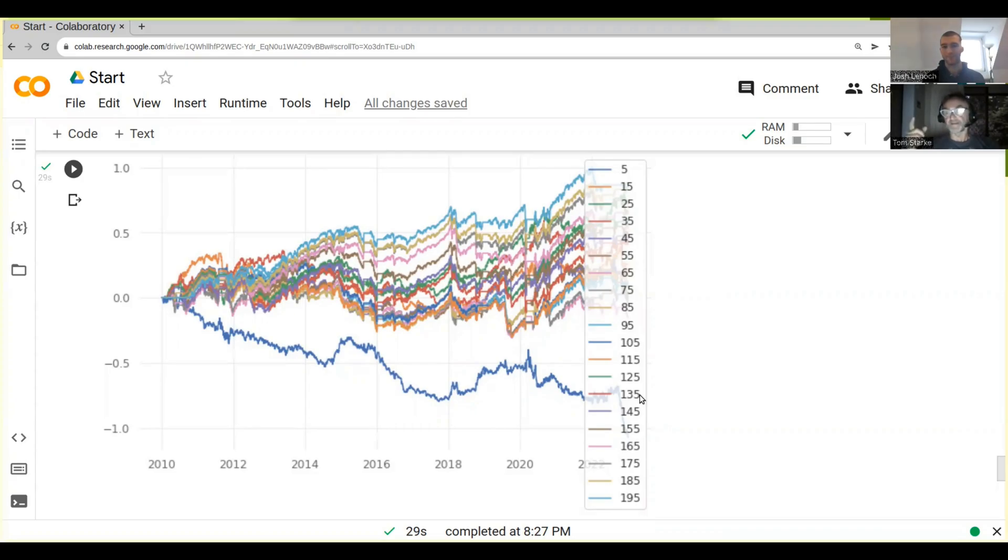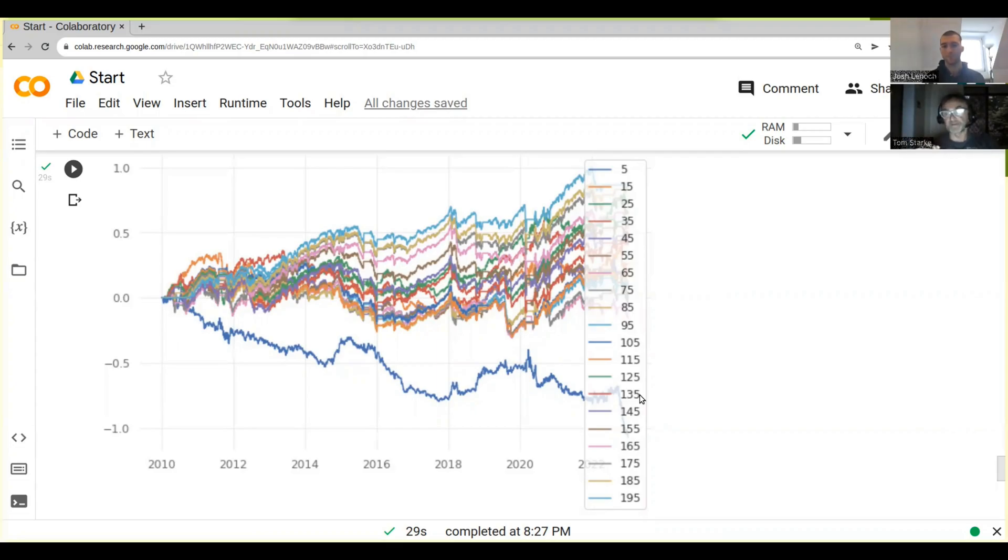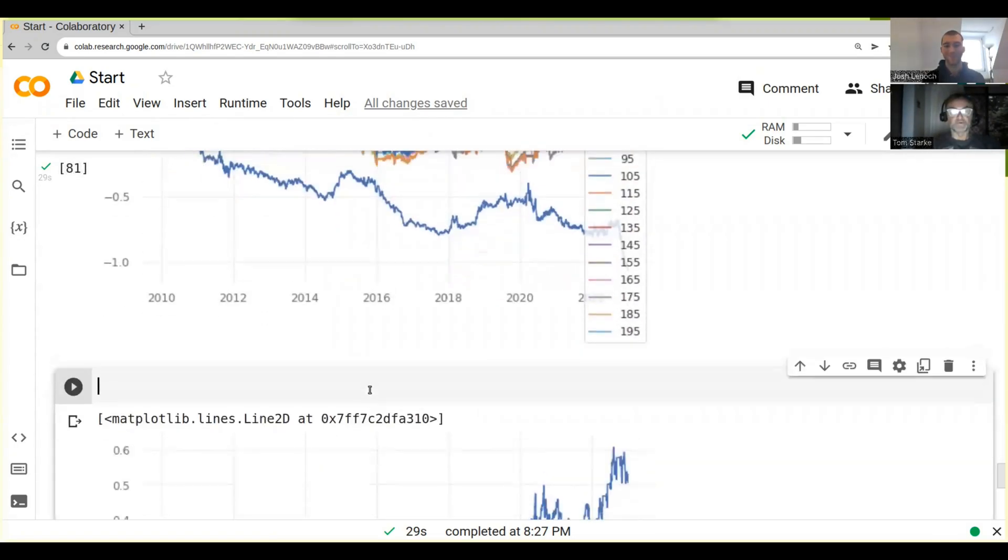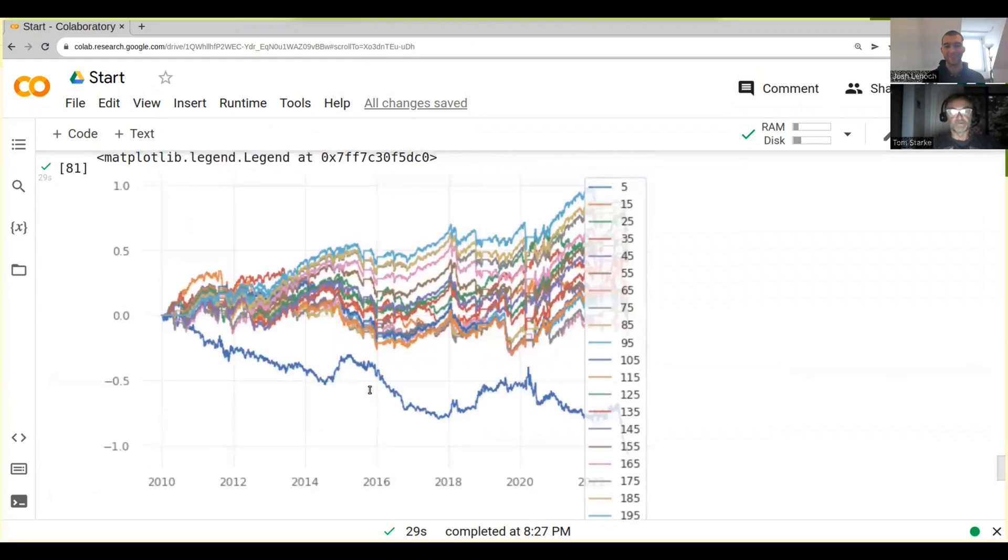If we can in fact build a portfolio of strategies which can then actually have a higher Sharpe ratio than our benchmark. Let's give this a try. So all we need to do is, we've got this backtest here which is 195.